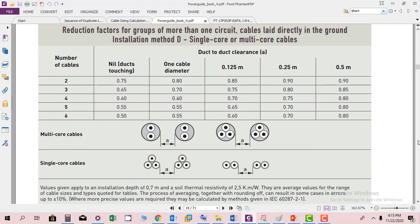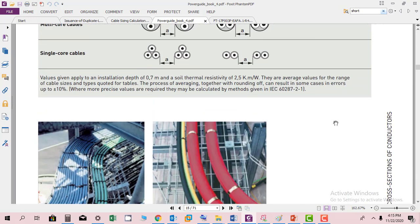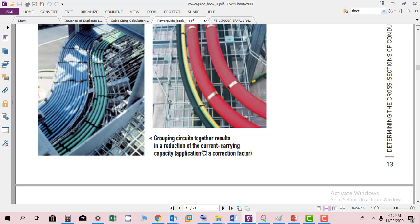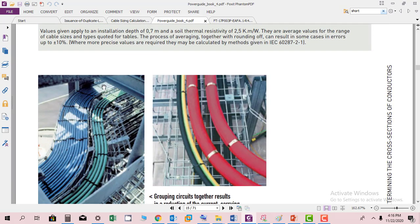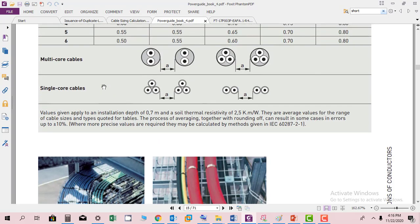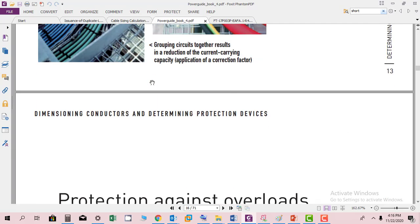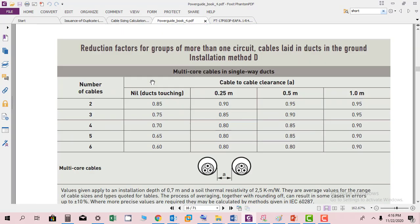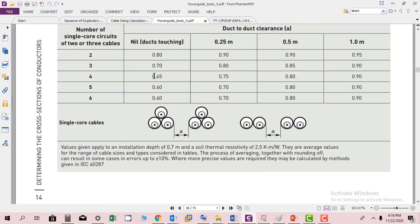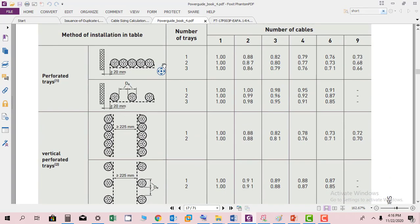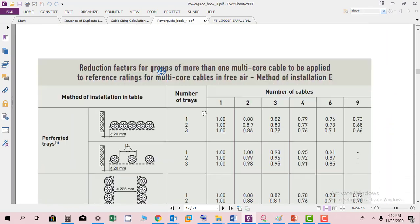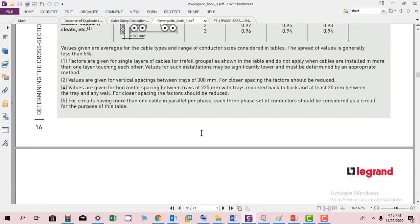You can find also how the cables are installed in the duct. Here you can see they have given examples. Grouping cables together results in reduction of current carrying capacity, so application of correction factors is needed. If the cables are laid in different ways, the correction factor needs to be applied. These are all examples of correction factors you can use to select a cable in different conditions.